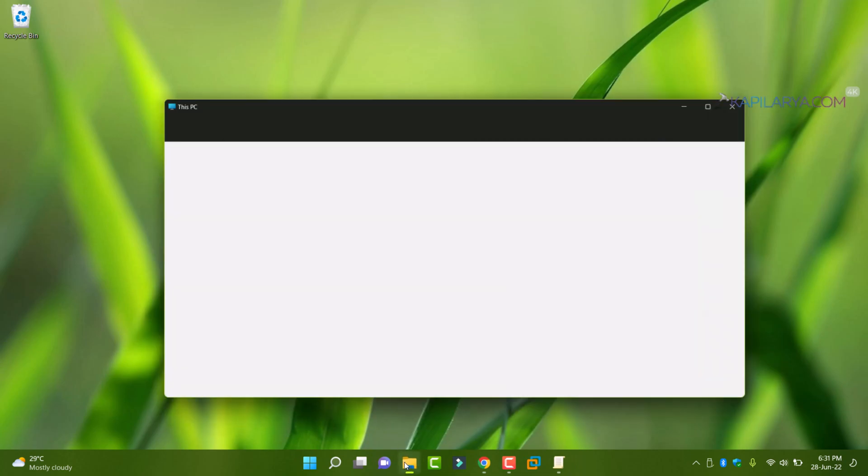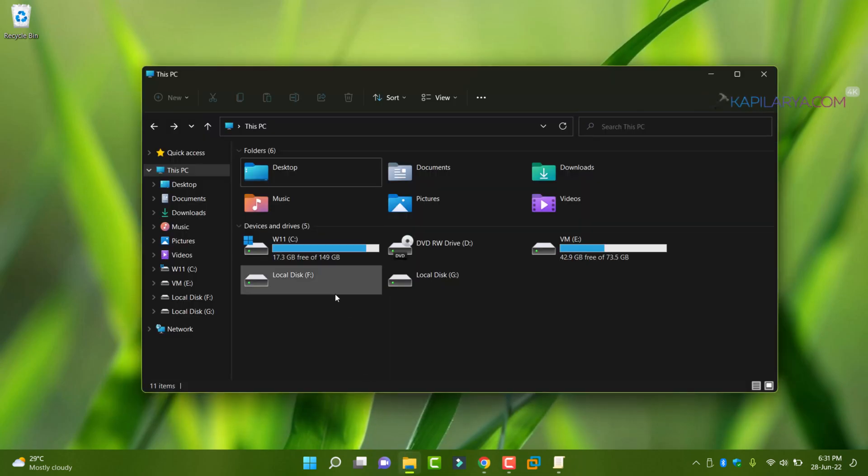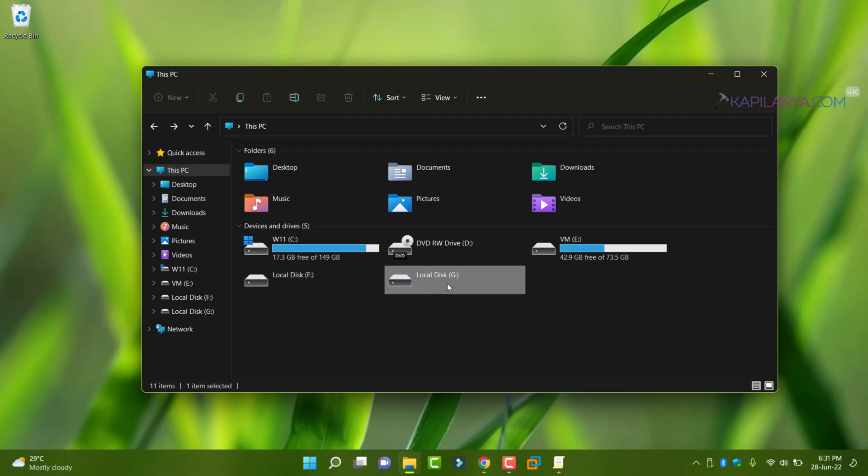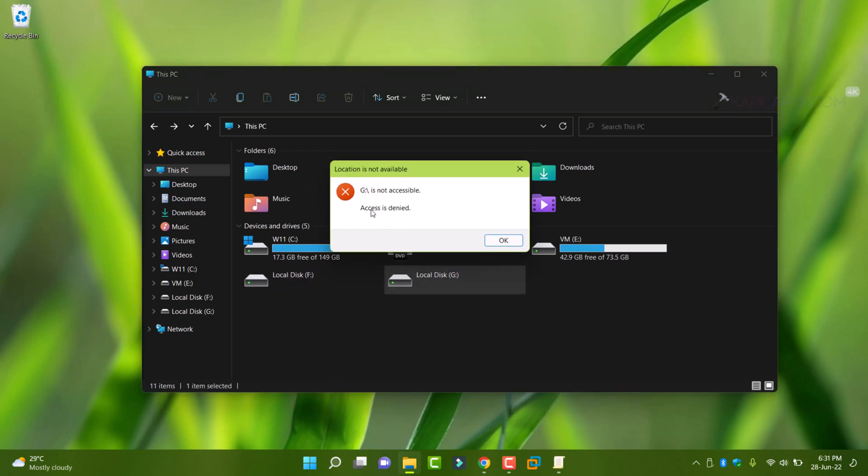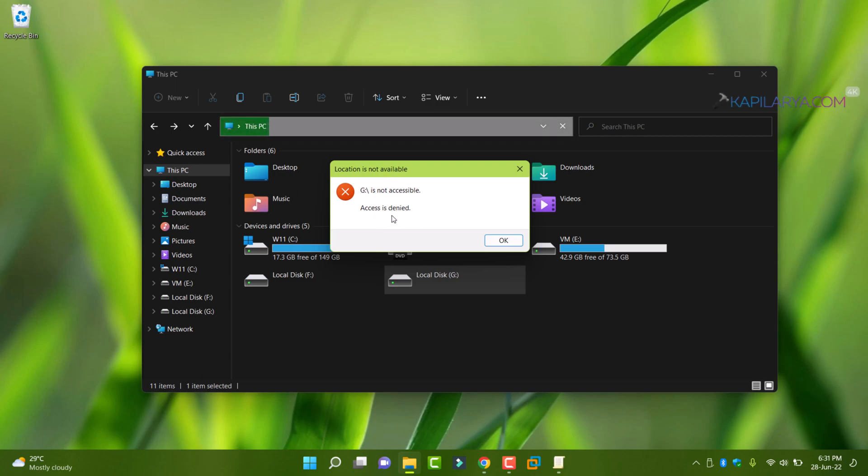So now we will go back to the file explorer and check if we have access to USB or removable drives. And here you can see that we are getting the error now. Access is denied. Location is not available.